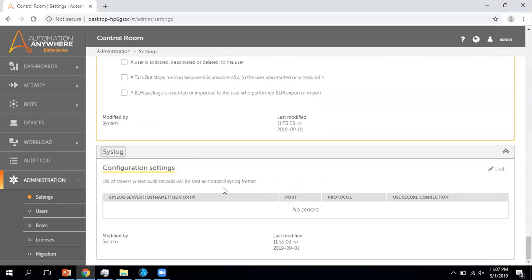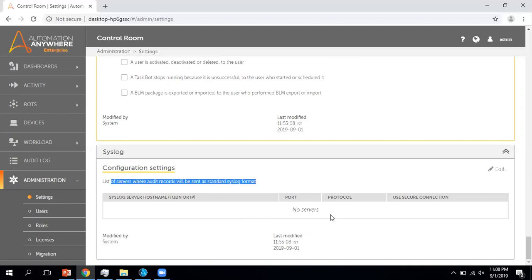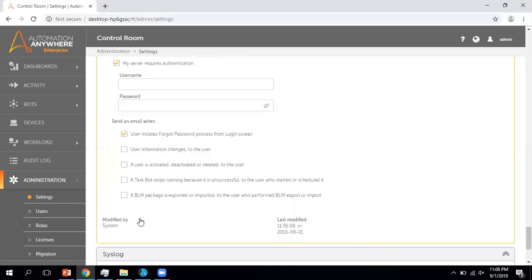Now coming to the last section of the Admin settings, which is the System Log. Whenever you do anything in Automation Anywhere, it generates a log for each and every activity. If you want to send those system log details to a server, you have to put your details like server name, port, and protocol.